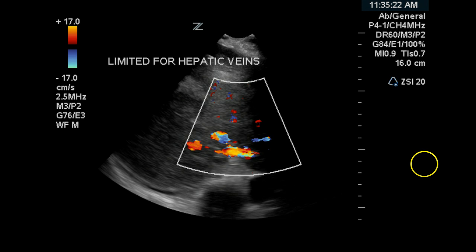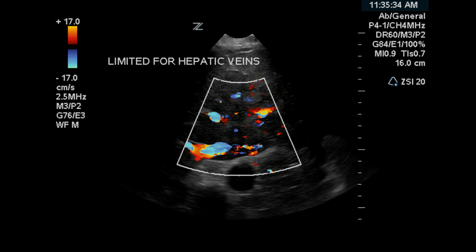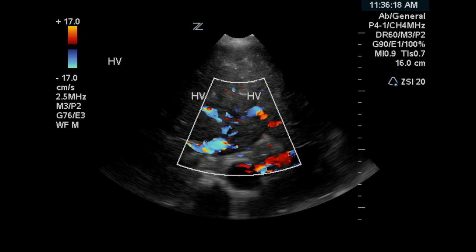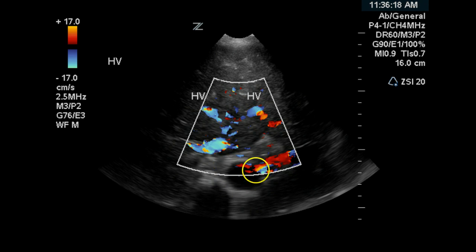There are limited views of the hepatic veins, but all three of them appear to be filled with color indicating that they are patent. Another image shows the patency of the hepatic veins, and one more shows the right, middle, and left hepatic veins all flowing in the correct direction toward the vena cava.